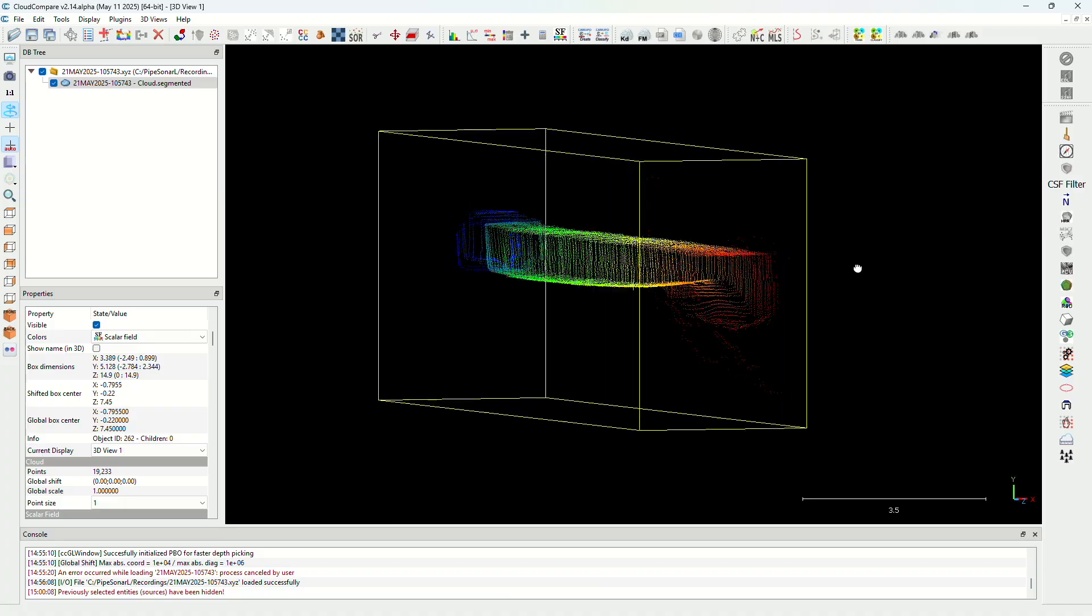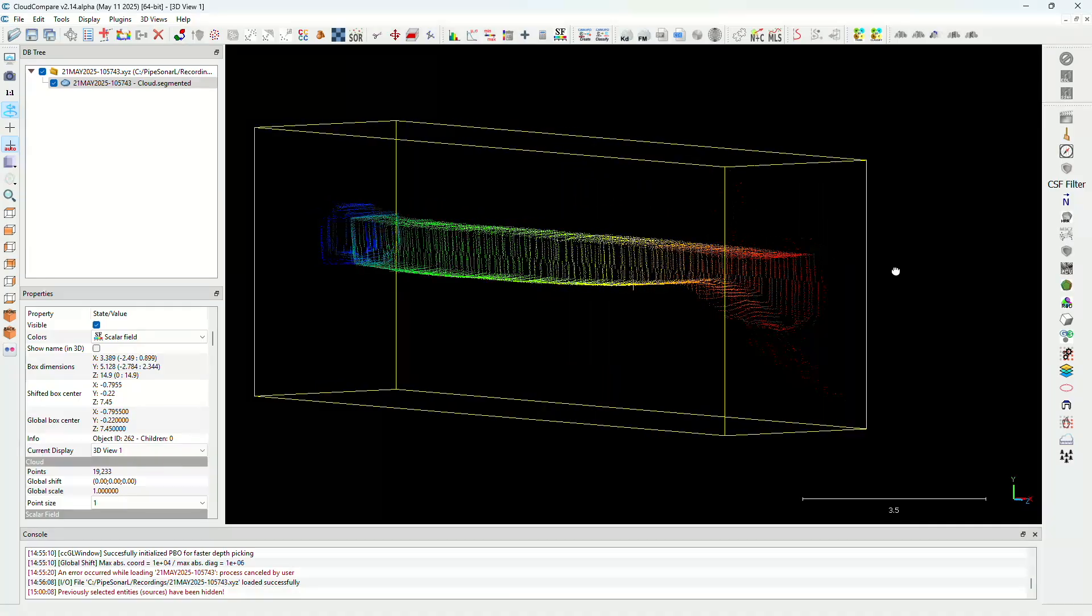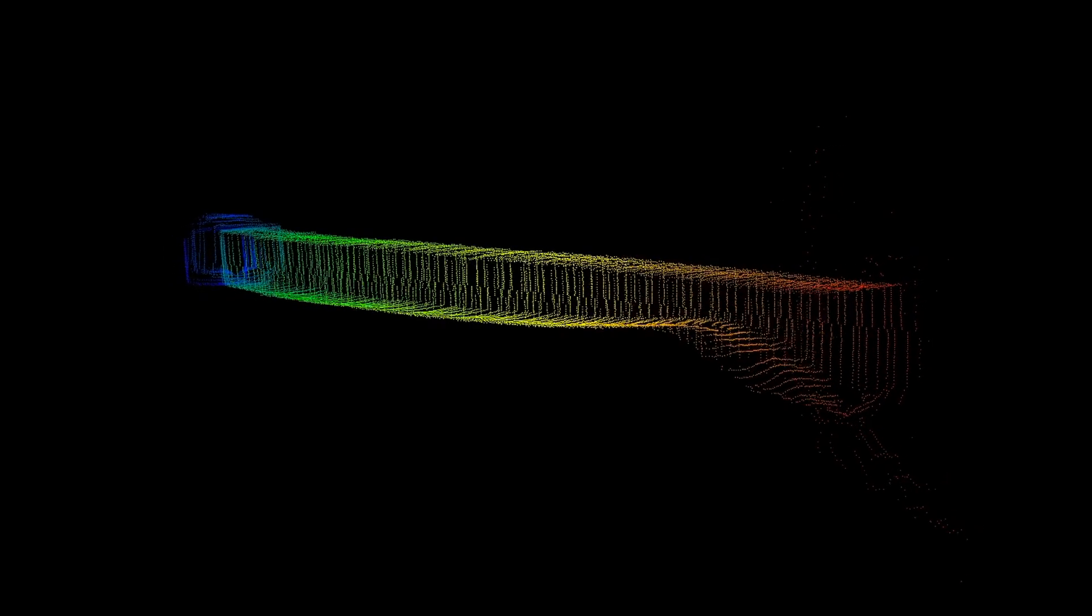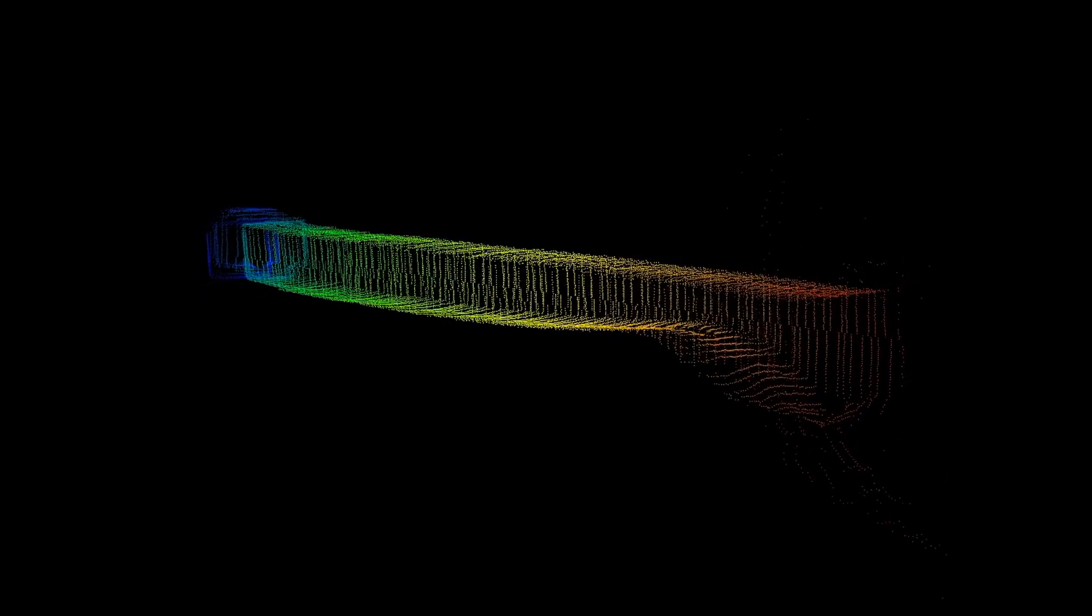The point cloud can be refined and visualised using open source software, such as Cloud Compare.